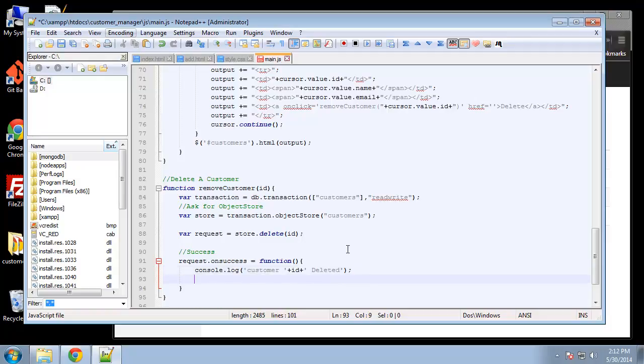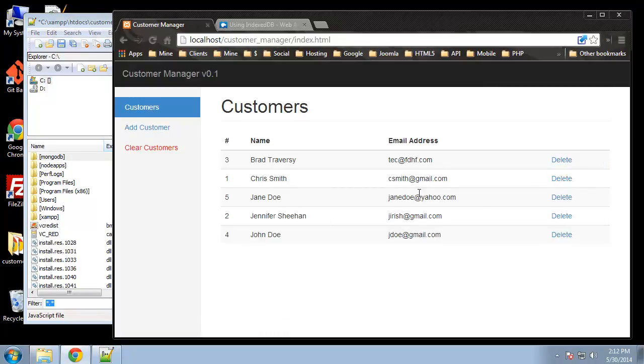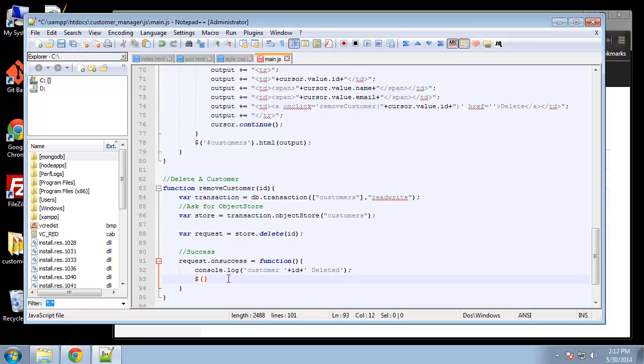All right, and then what we want to do is remove the customer from the DOM. So when we click delete we want the customer from the DOM to be removed without having to reload the page. That's really easy using jQuery, we can just use the remove method. So we want to grab, actually we have to do something else here as well. So basically...